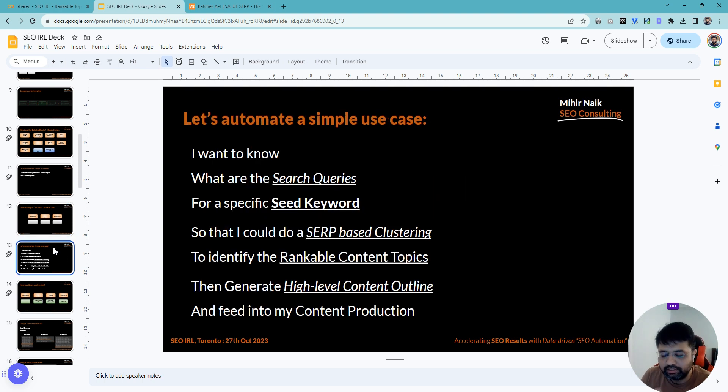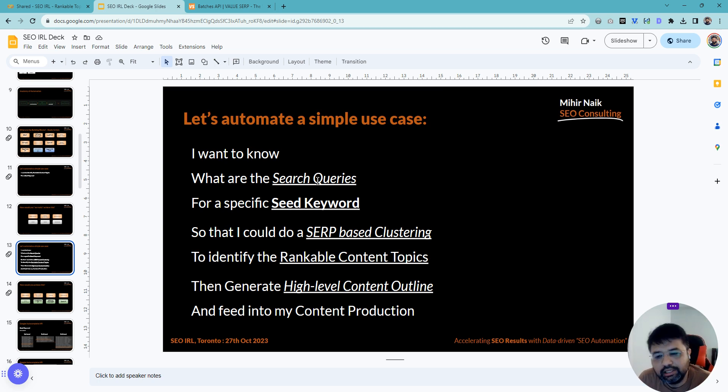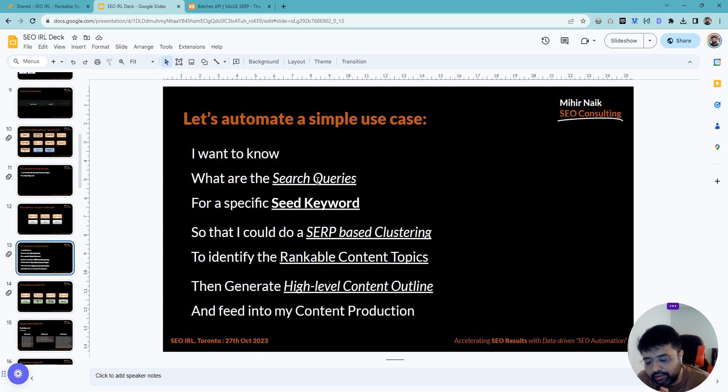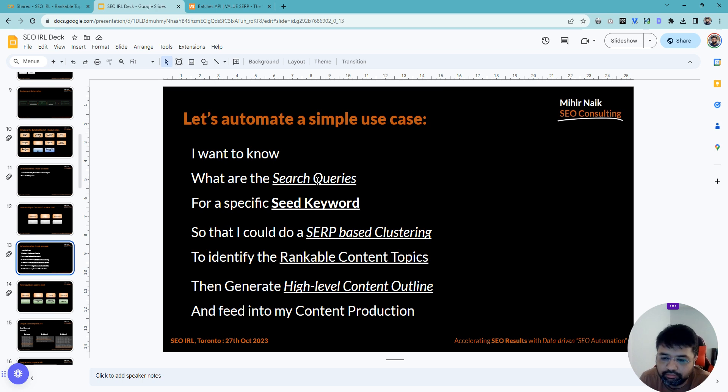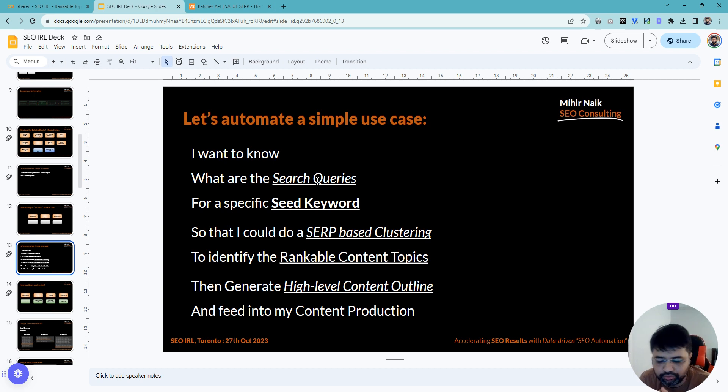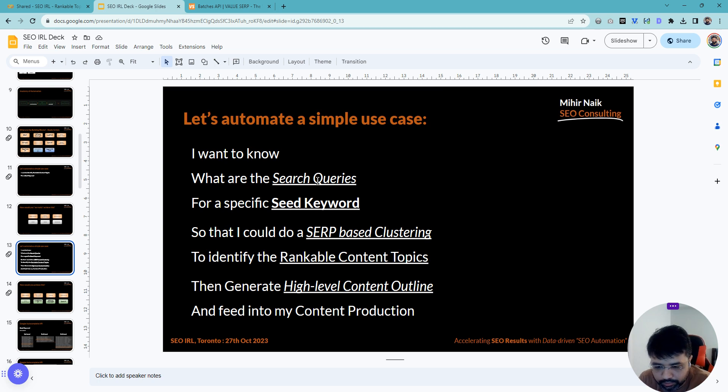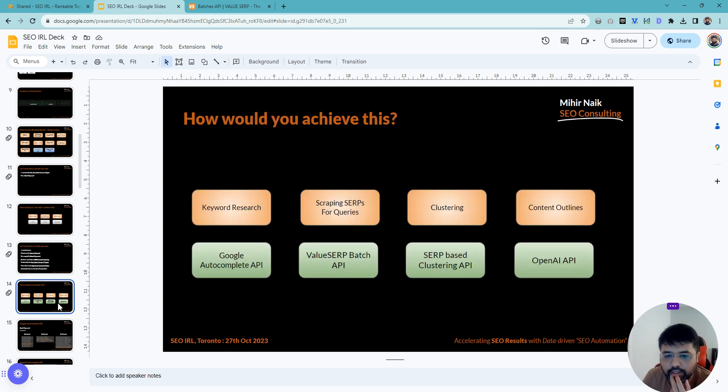If we think of this in terms of automation, we want to know what are the search queries for a seed keyword we're trying to analyze, and then we don't want to do manual mapping. We want to do SERP-based clustering. There are lots of awesome tools out there right now. Keyword Insights is one of my favorites. There's Keyword Cupid, Clustering AI, and a bunch of tools that help you do keyword clustering.